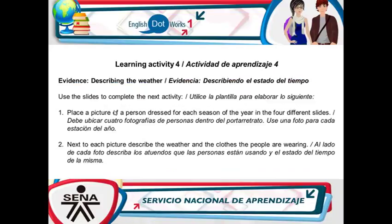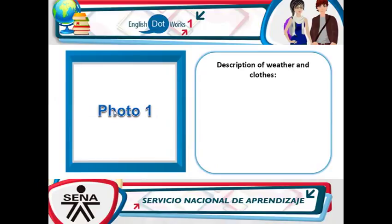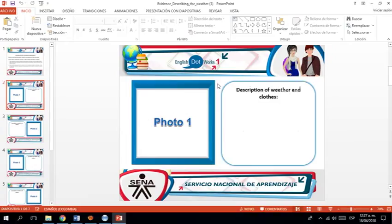Y esperemos que descargue. Let's wait until it downloads. Un momentico. Lo bajo. Y me parece una actividad en PowerPoint. ¿Sí? Entonces en PowerPoint, como les digo, leo las instrucciones. Place a picture of a person dressed for each season of the year in the four different slides. ¿Cierto? Bloque una fotografía de una persona que esté vestida para cada estación. Esto es lo primero que hay que hacer. Lo segundo es al lado de cada imagen describa.